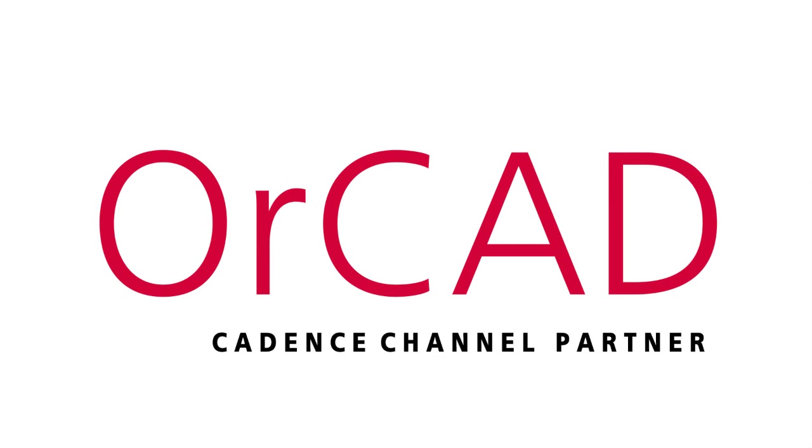For more information about ORCAD, do not hesitate to contact your local ORCAD sales channel partner. Thanks for tuning in.